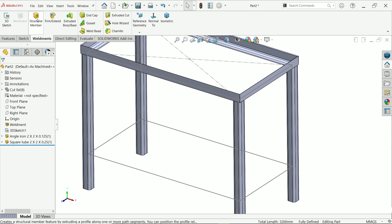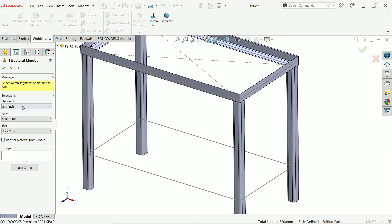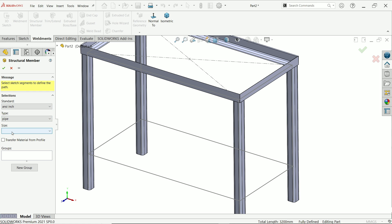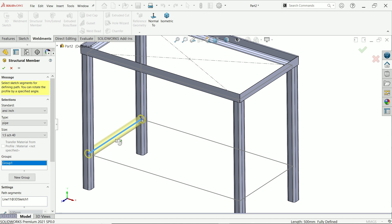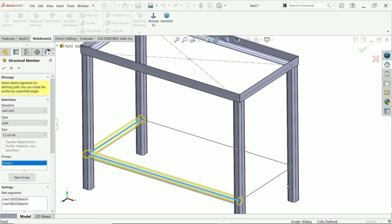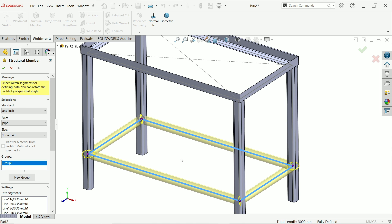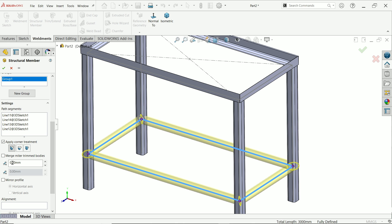Activate the pipe structural member. Select schedule 40, diameter 1.5 inch, and choose lines one, two, three, and four. You don't need to define anything else — say okay.